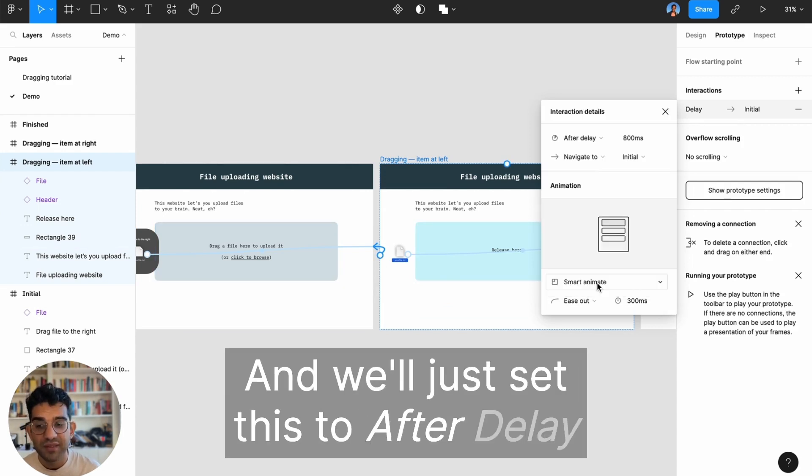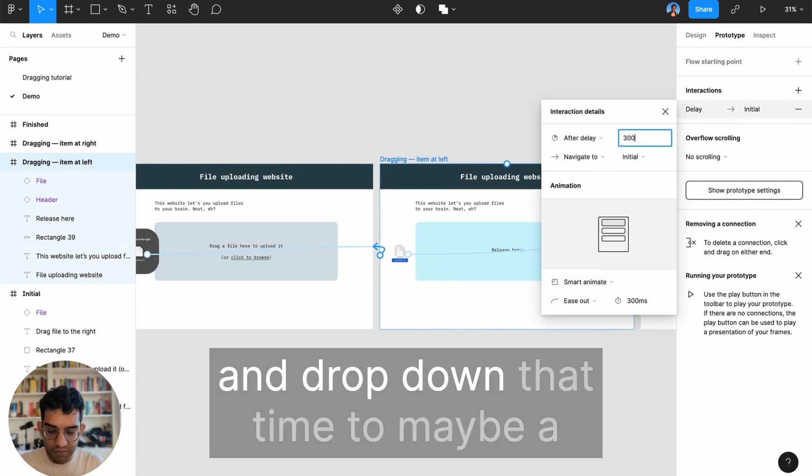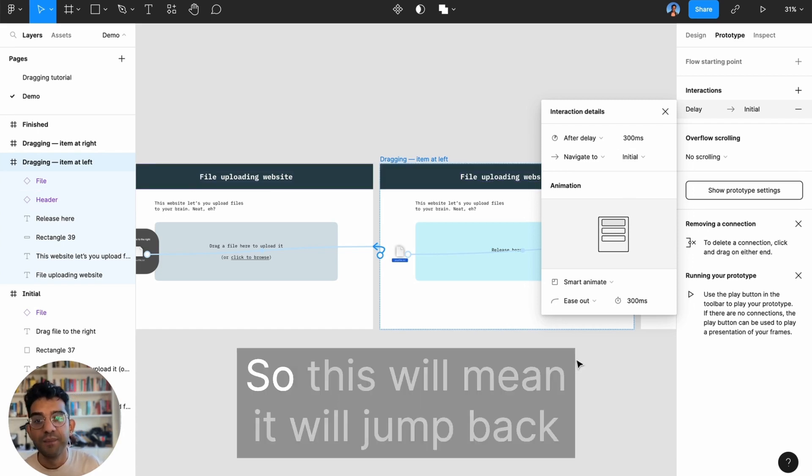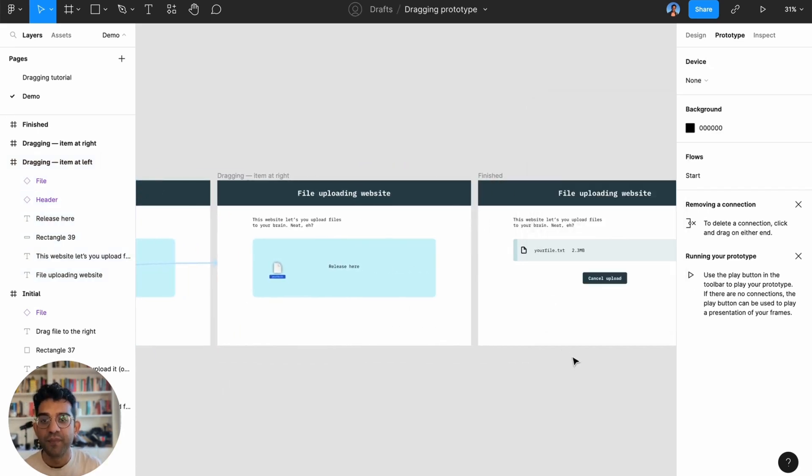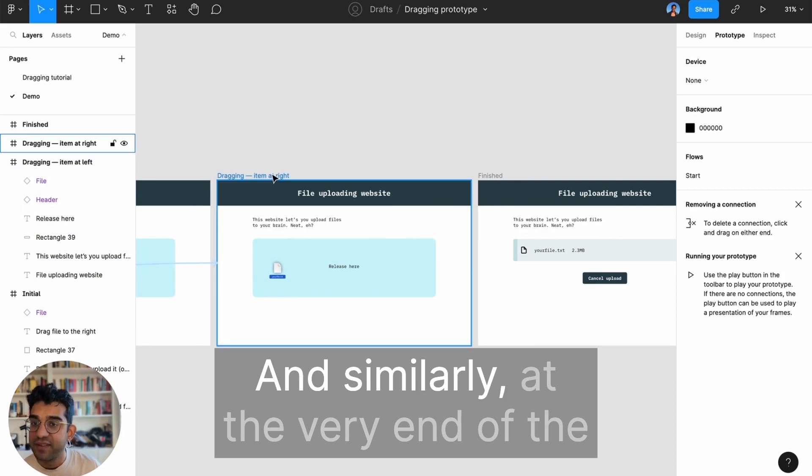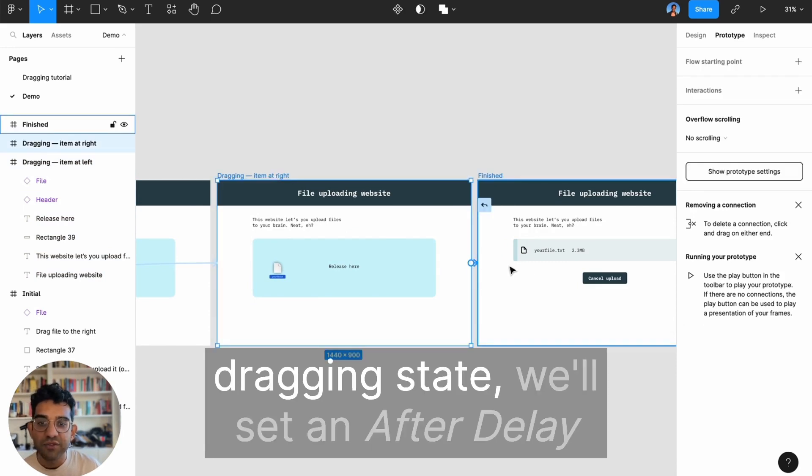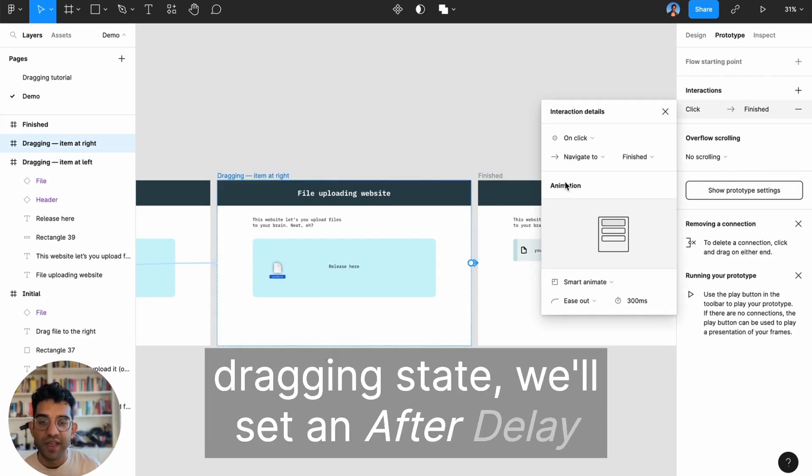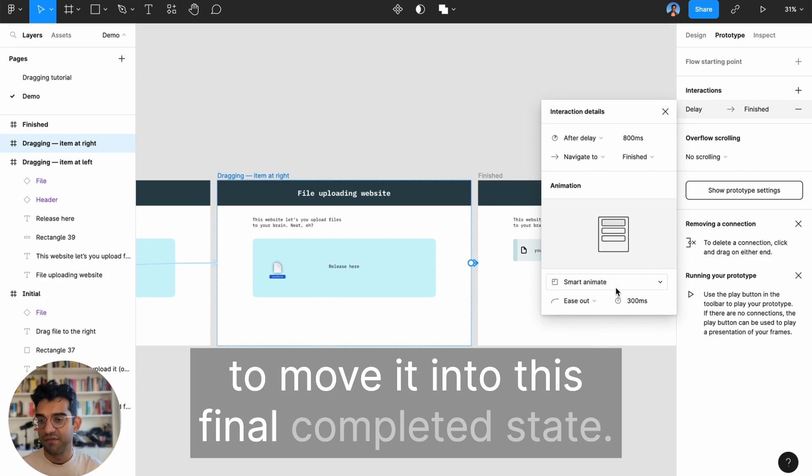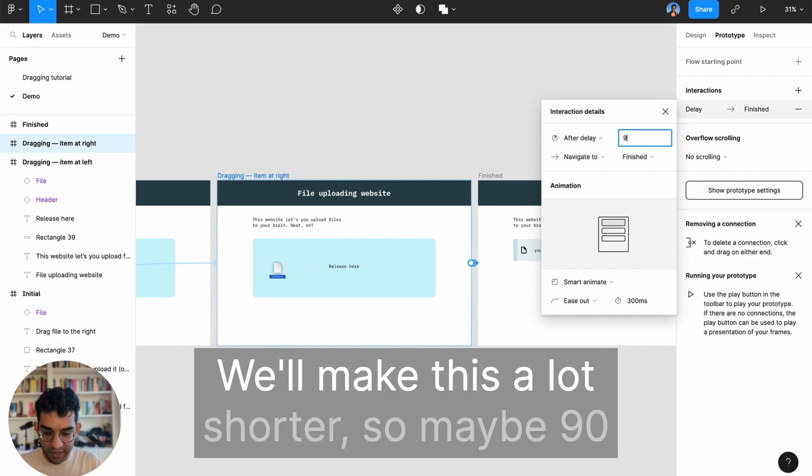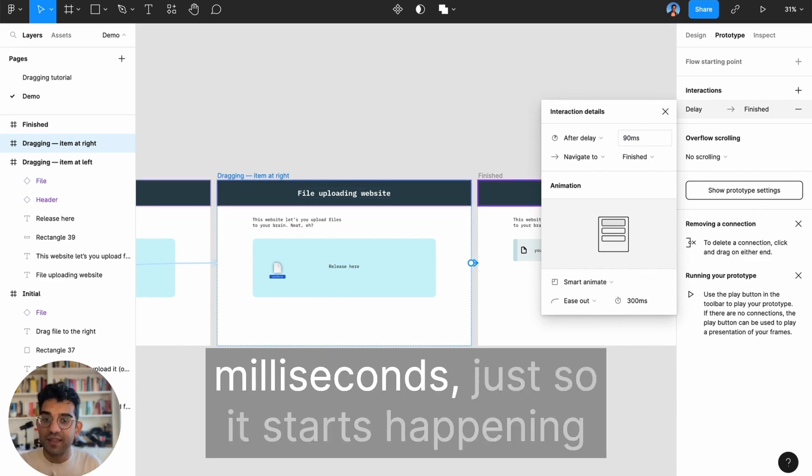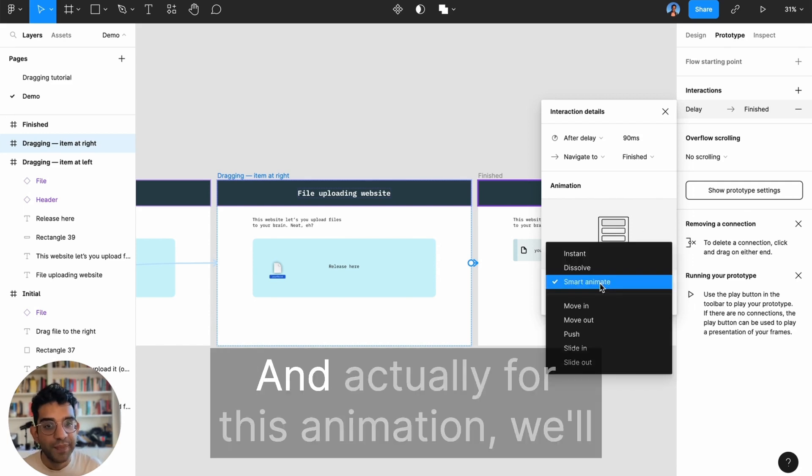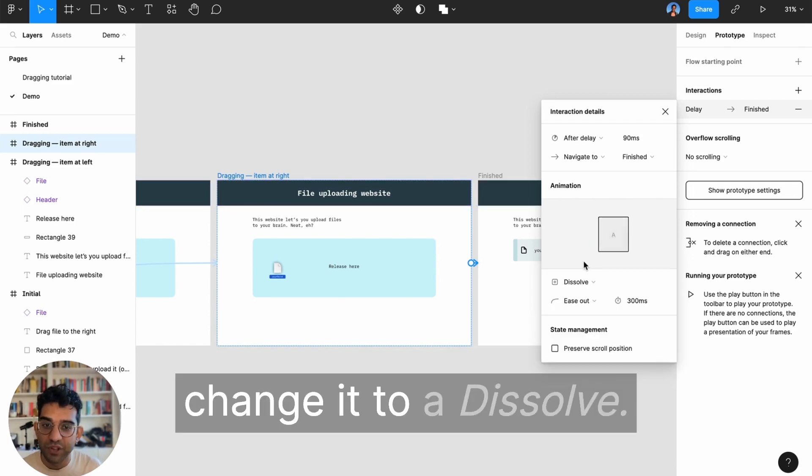This will mean it will jump back to that first state. Similarly, at the very end of the dragging state, we'll set an after delay to move it into this final completed state. We'll make this a lot shorter, so maybe 90 milliseconds, just so it starts happening very quickly. Actually, for this animation we'll change it to a dissolve so that final state fades in.